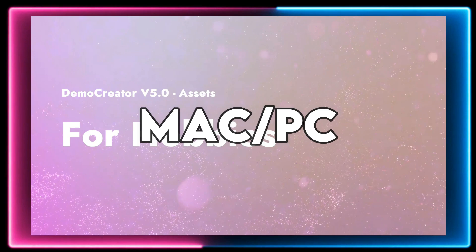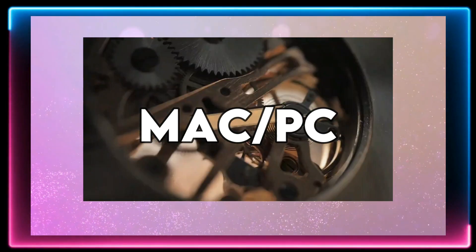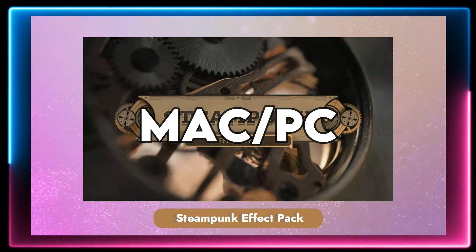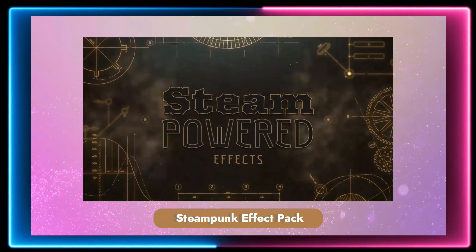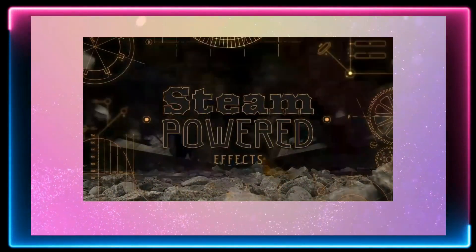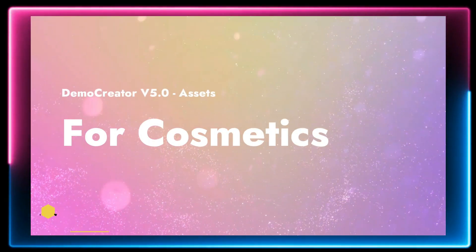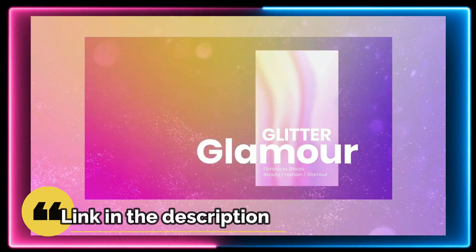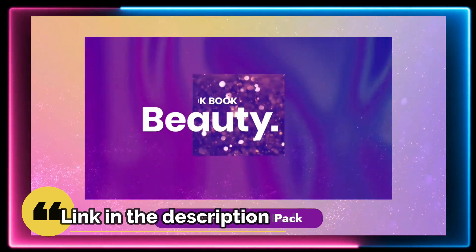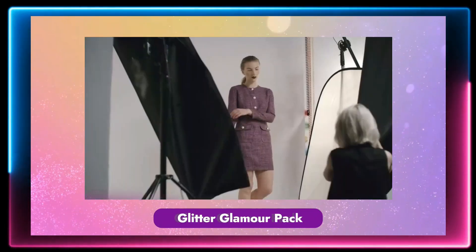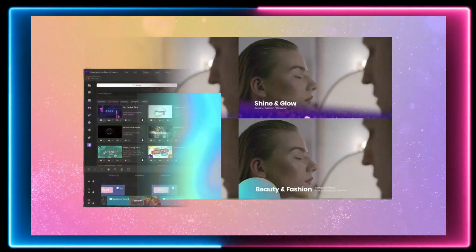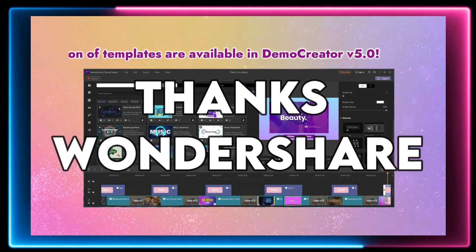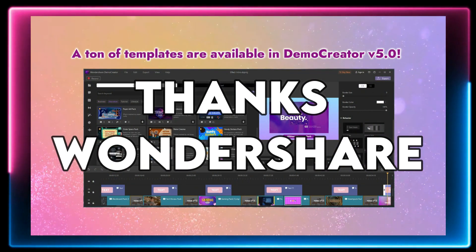Now if you're interested in downloading Wondershare Demo Creator, then go to the description box of this video and there you'll find download links for this amazing tool. Along with that, I would also like to thank Wondershare for sponsoring this video.